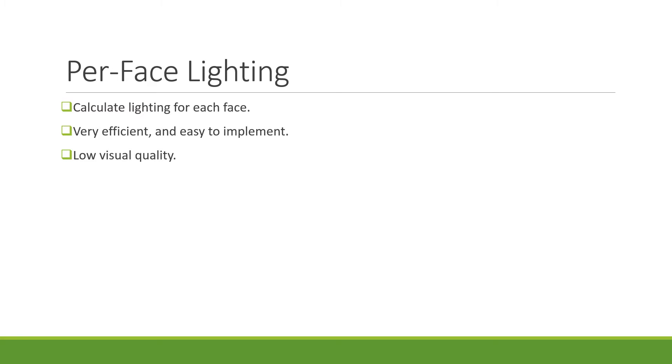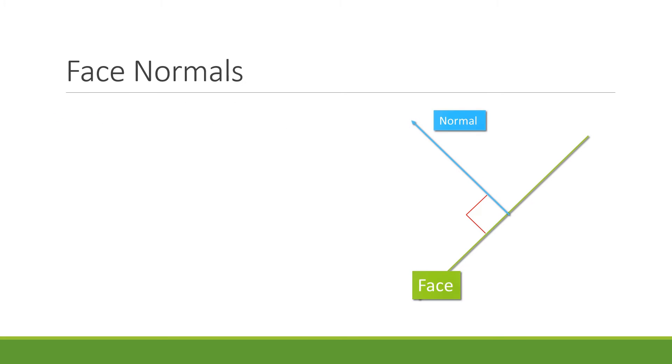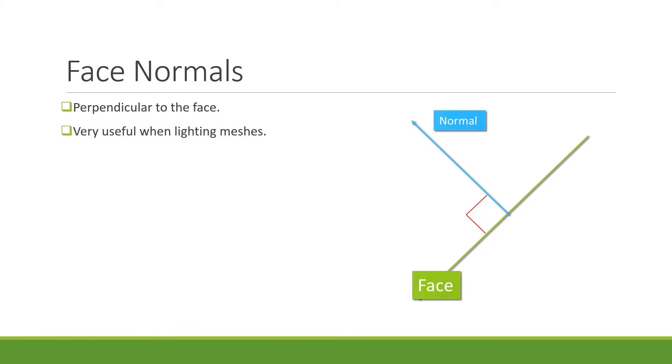This method requires to get the normals of the face. A normal vector is a vector perpendicular to the face of the mesh, making it very useful when calculating lighting as it can be compared with the light vector to get how much light falls into that face. To get our normal vector, we'll be using a cross product.